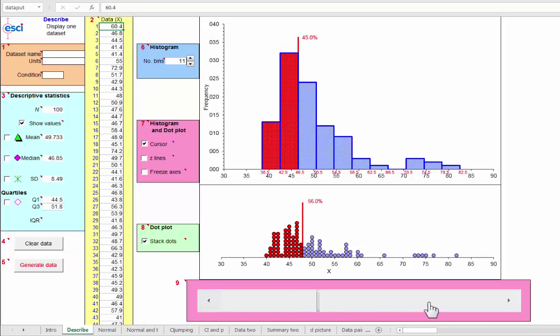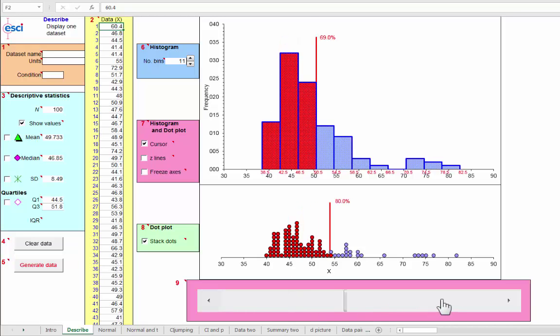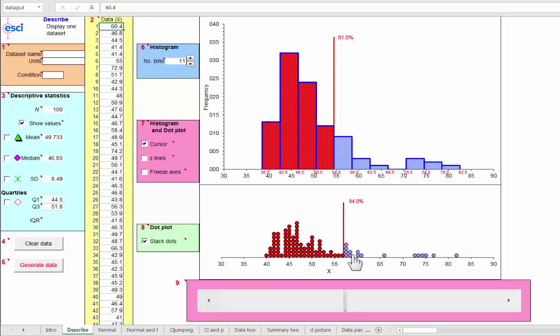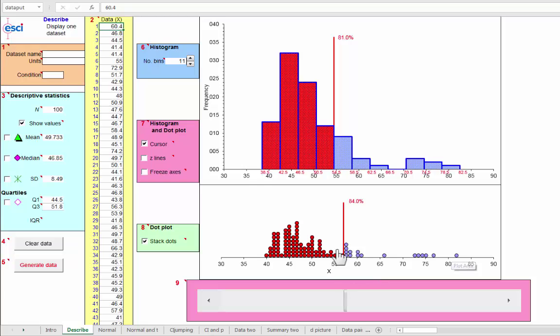And this is an illustration of percentiles. So this point on the x-axis, around about 57, is the 84th percentile in this data set because 84% of the data points lie to the left of 57.